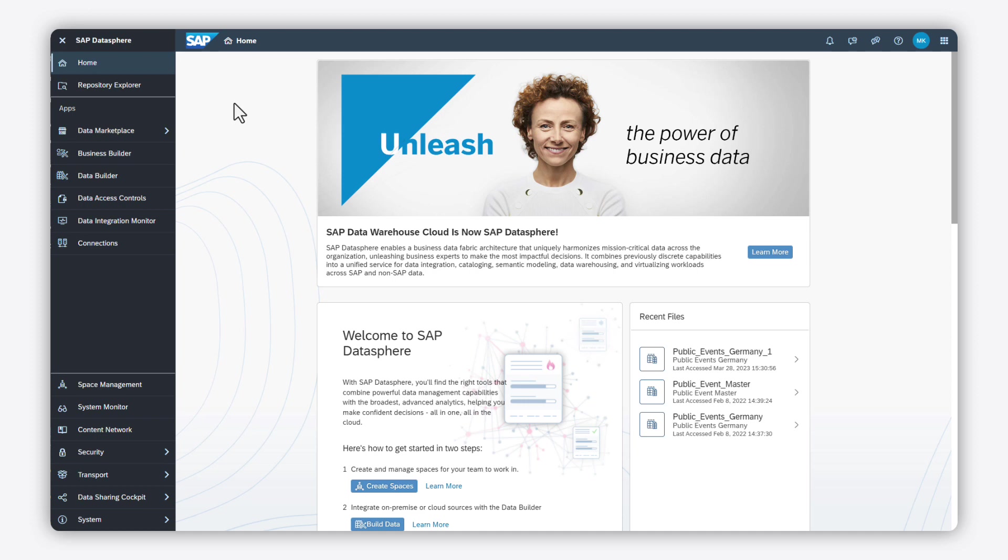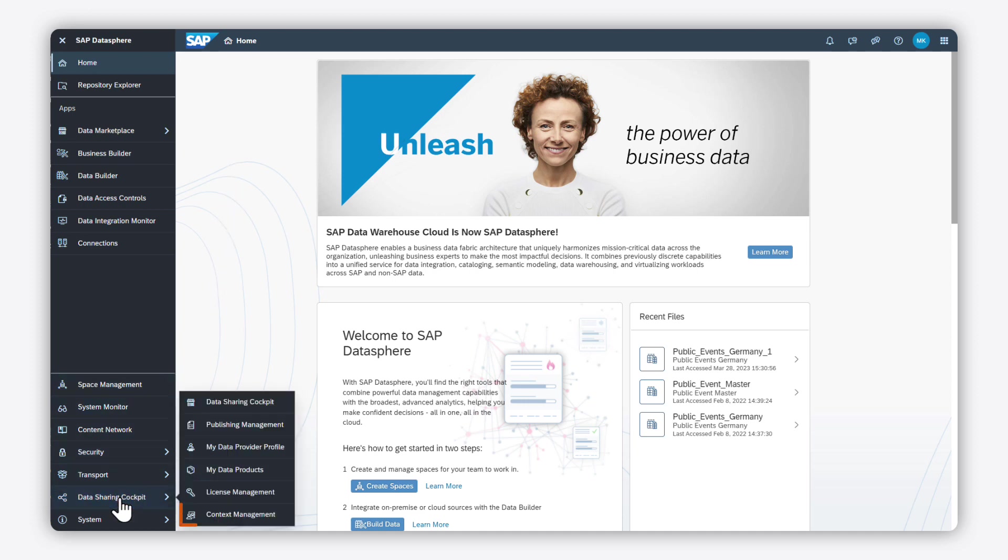Welcome to this how-to video for data marketplace in SAP Datasphere, where you will learn how to use the context management feature.